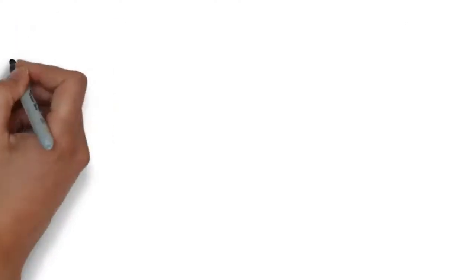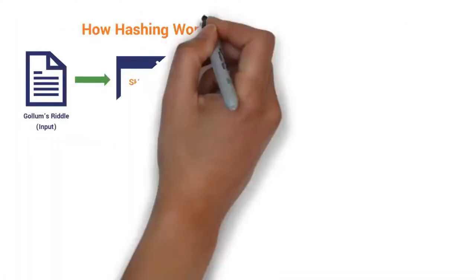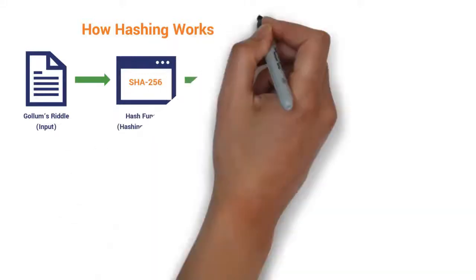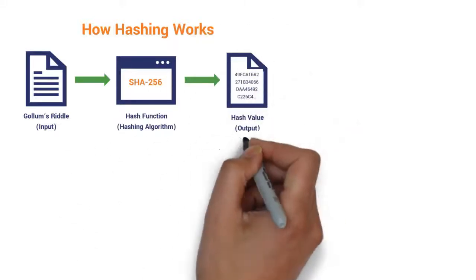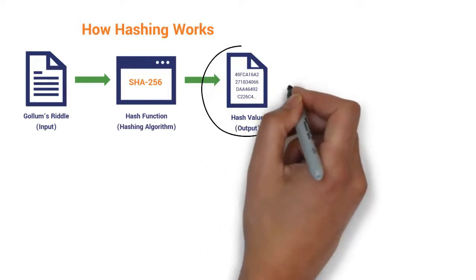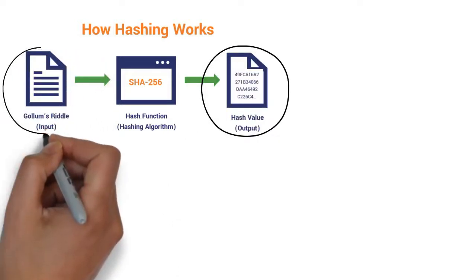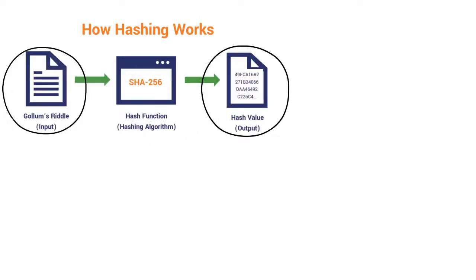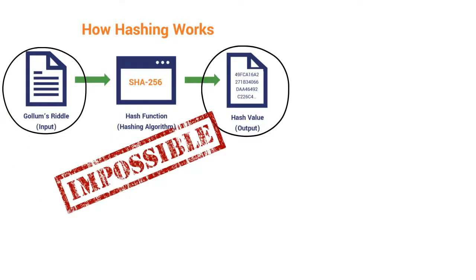A hash function is inputted in a message, and the output is a string of bits of any fixed length. It looks random even though it isn't. This output is called the hash, and slightly changing the input changes the output completely. Although the inverse of this is almost impossible.